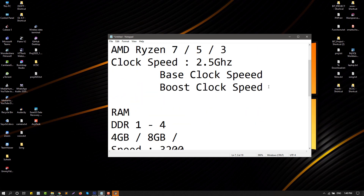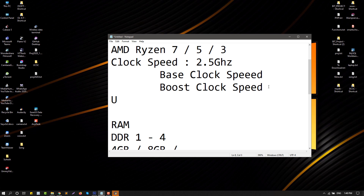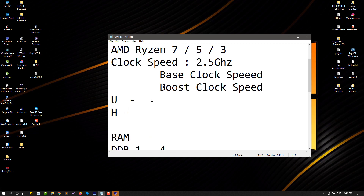This is the process. This is the performance. This is the battery life and performance. The thin and light laptop uses the U processor, while the H processor is used for the gaming laptop with high performance.